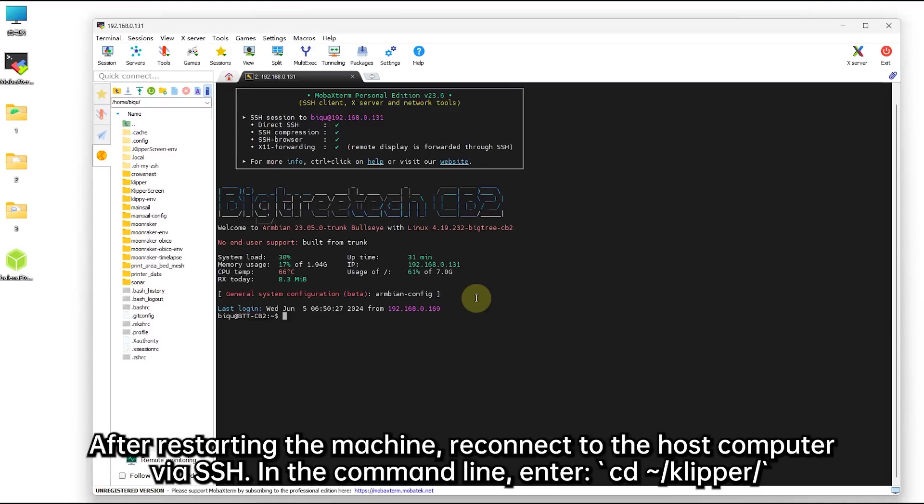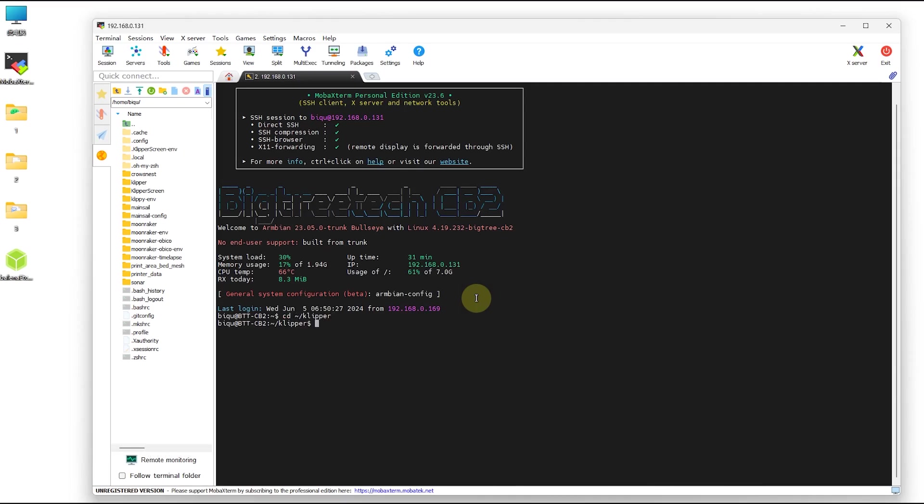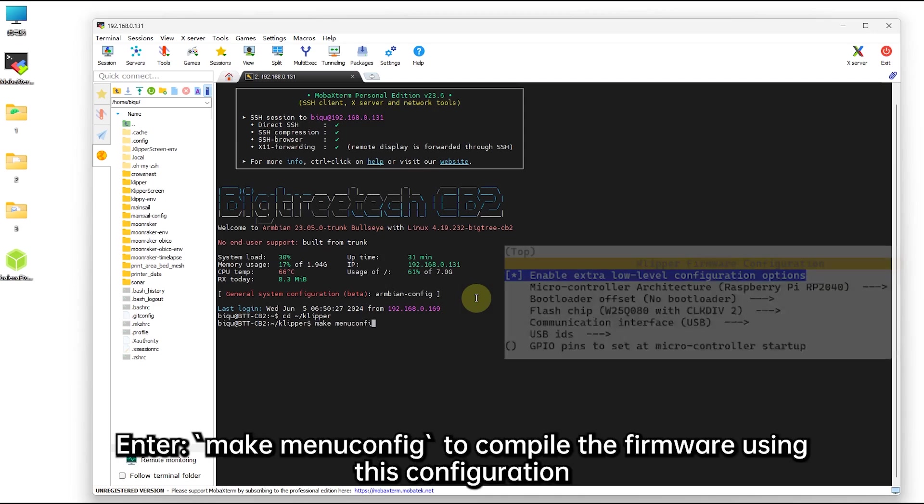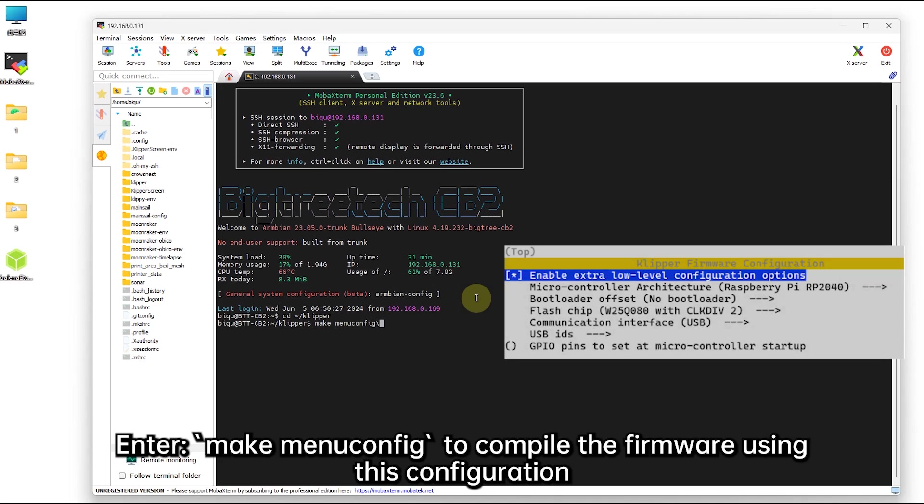After restarting the machine, reconnect to the host computer via SSH. In the command line, enter cd clipper, then enter make menuconfig to compile the firmware using this configuration.